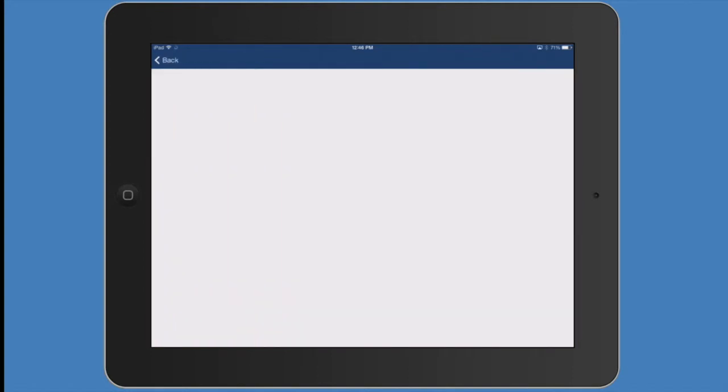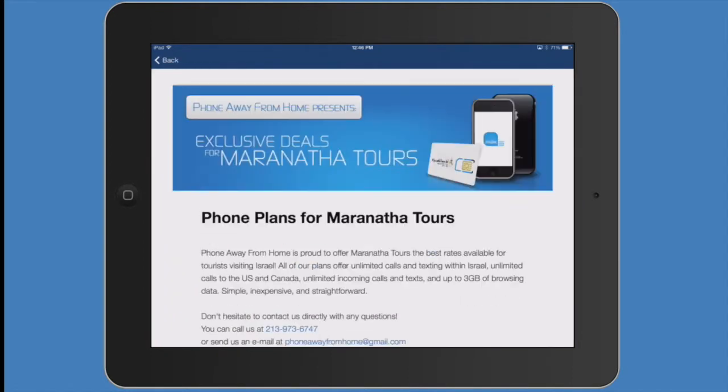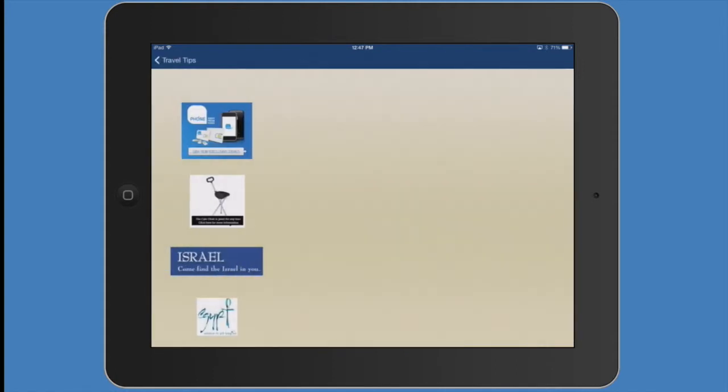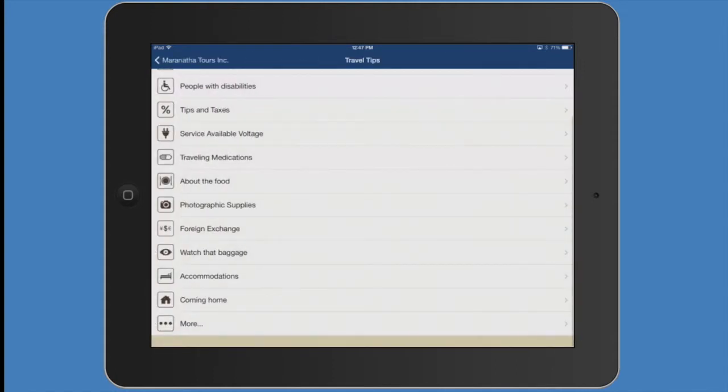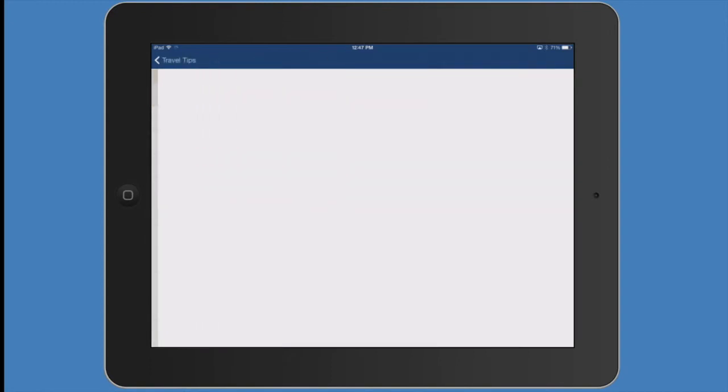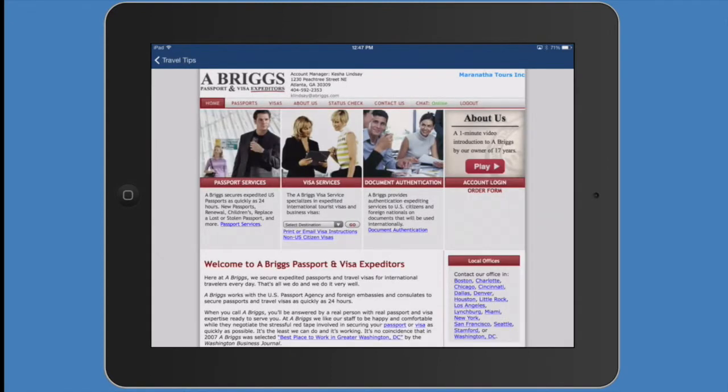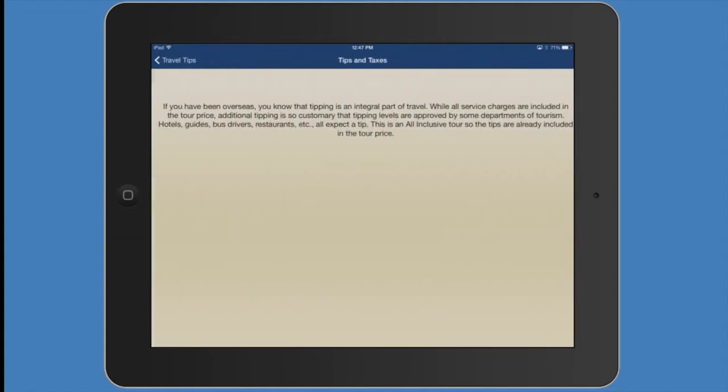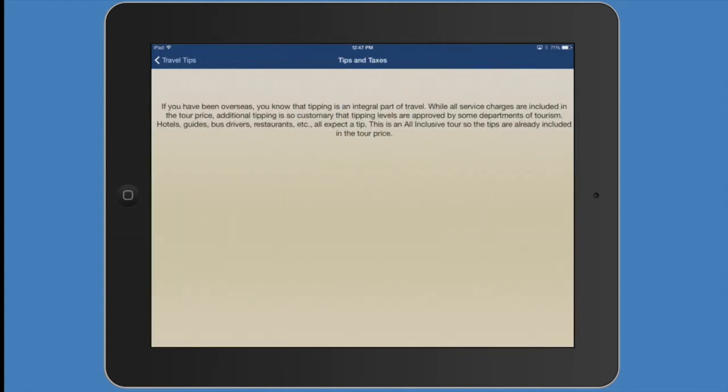You can see our plans you can get for your cell phones overseas. Passports and visas takes you right to the website so you can download that, get your passports, get your visa information. Some other tips on taxes, things like that you can access right here from your phone or iPad.